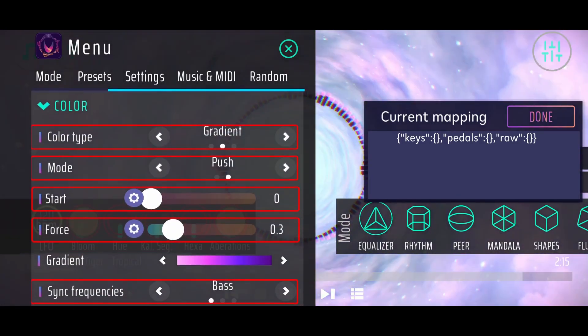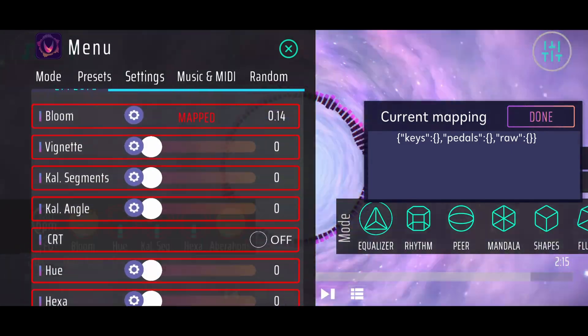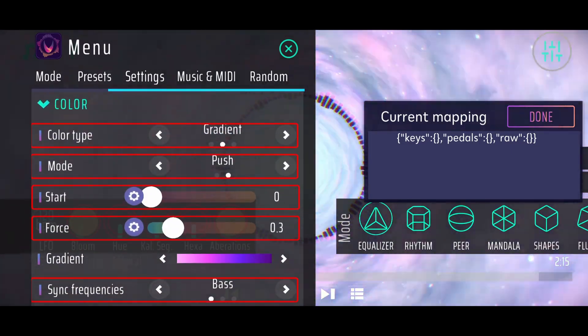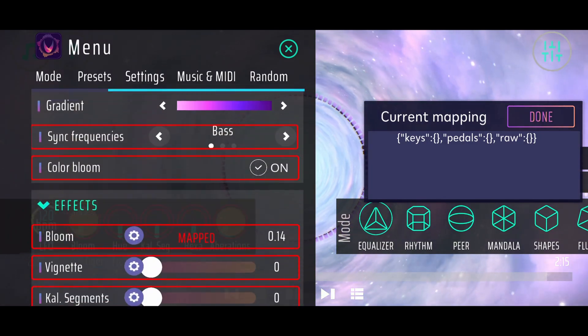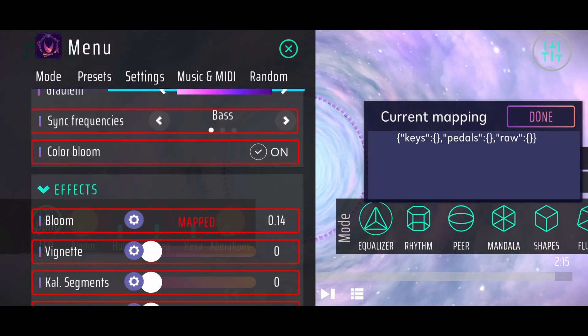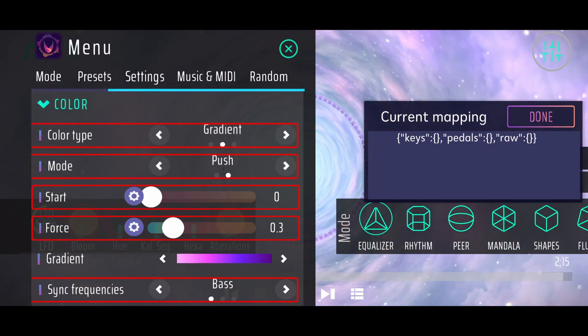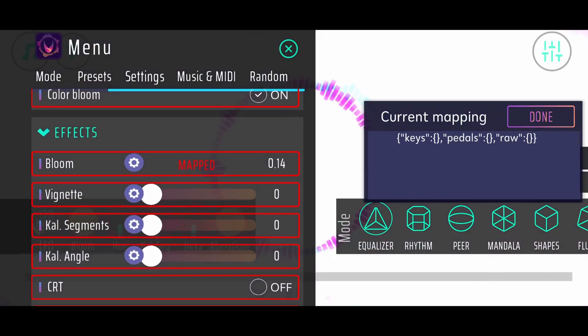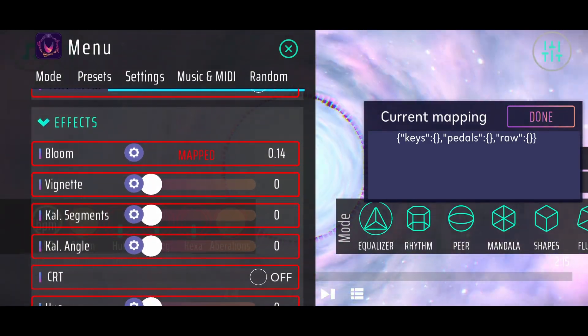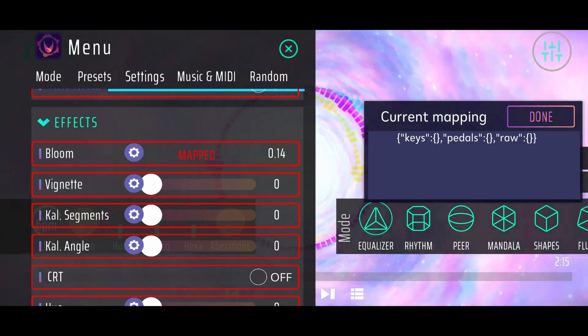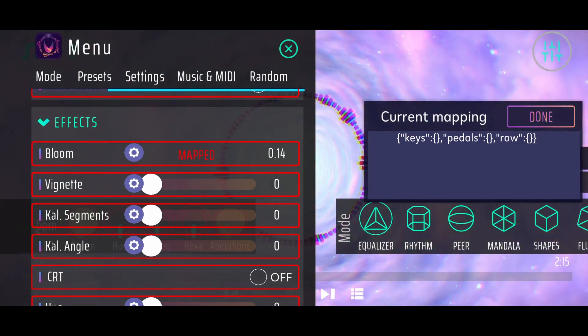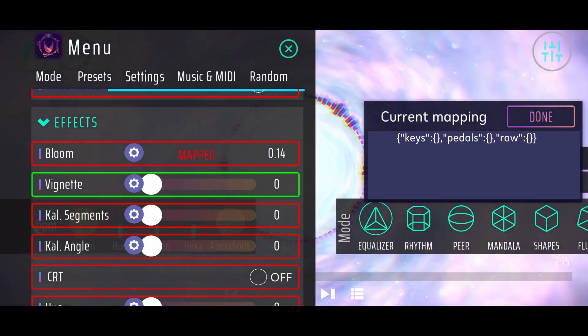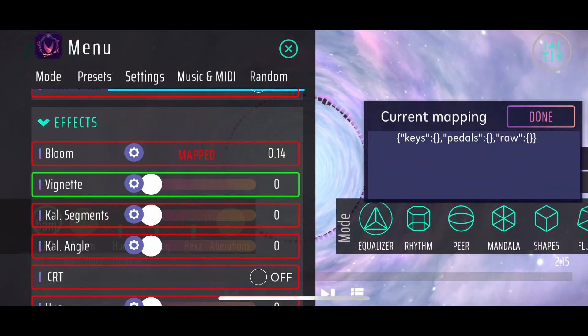Another thing which you may notice is that all these parameters in the menu have got a little red box around it. That means that they are all mappable, and you can just assign them to certain MIDI knobs, or MIDI buttons or MIDI sliders. Just for example I will go for the vignette. I will click on that one.